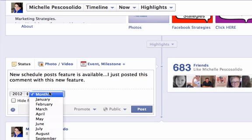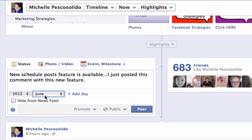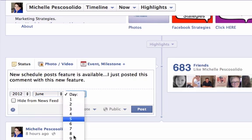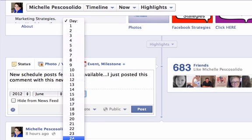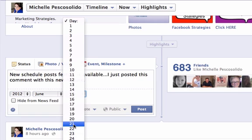Now I'm going to add the month, so June is when I want this to post. And for the day, all I have to do is pick the day that I want this to kick out. So let's say I want this to go out at a future date, I could come down here and say I want this to go out on the 21st.